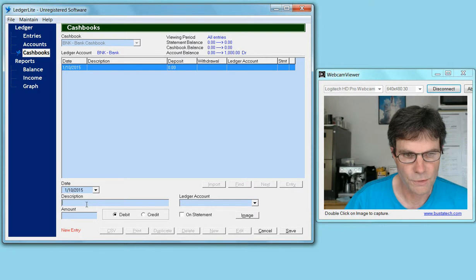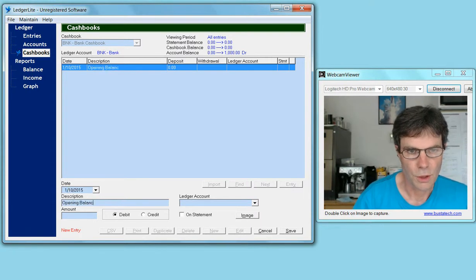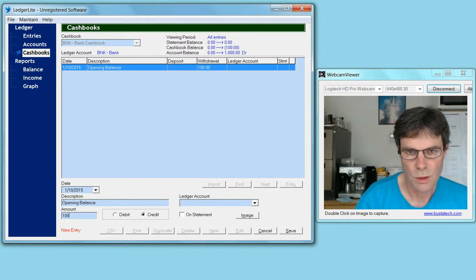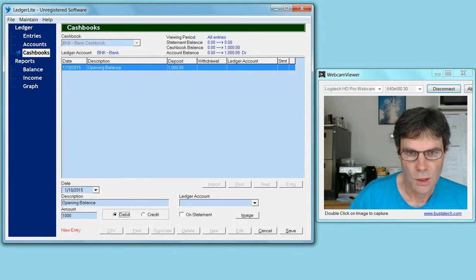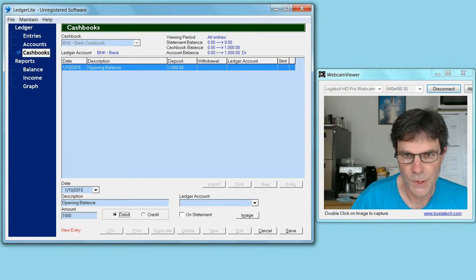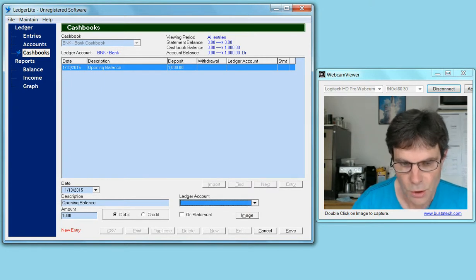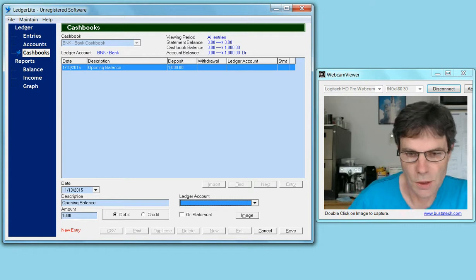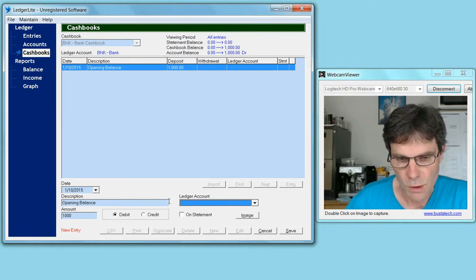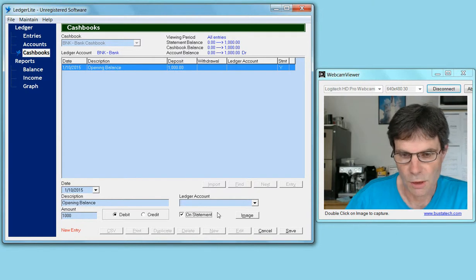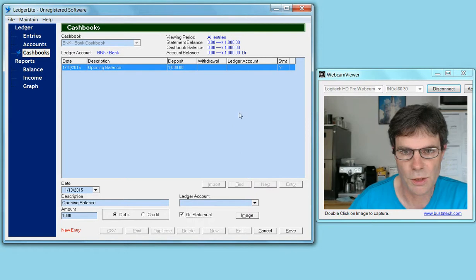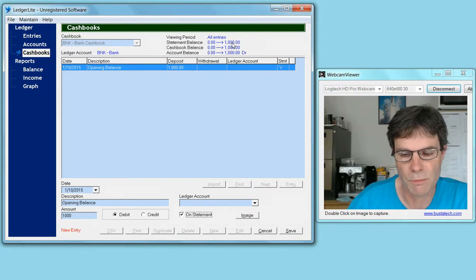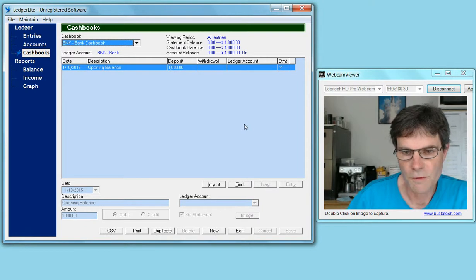It's the opening balance of $1,000, and it's a debit balance. We don't select anything under ledger account. We set the 'on statement' flag, which sets the statement balance—the reconciled balance—to match as well. Then click on the save button.